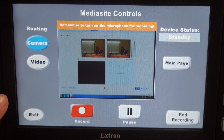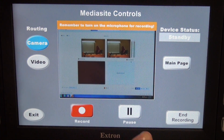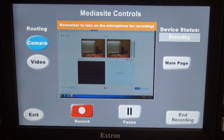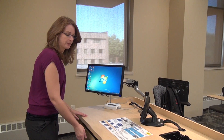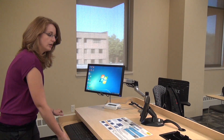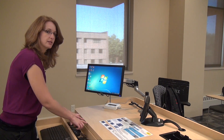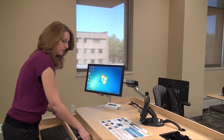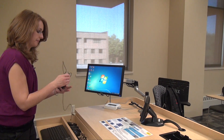Your Mediasite controls page is where you can start and stop your recordings. At this time, you'll want to turn on your microphone. Your microphones are located here in the keyboard tray. You slide it out all the way. In this back box area, there are two microphones — you can use either of them.